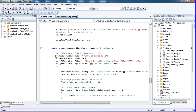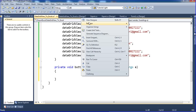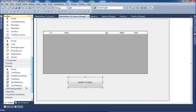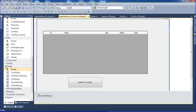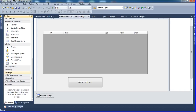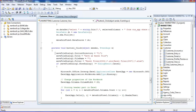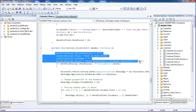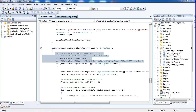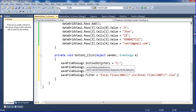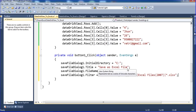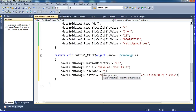First of all I need to add a SaveDialog here. Go to the toolbox, Dialogs section, and drag SaveDialog onto the form. Here I am writing the SaveDialog properties - SaveDialog1.InitialDirectory. InitialDirectory means by default the save dialog will point to the C drive.